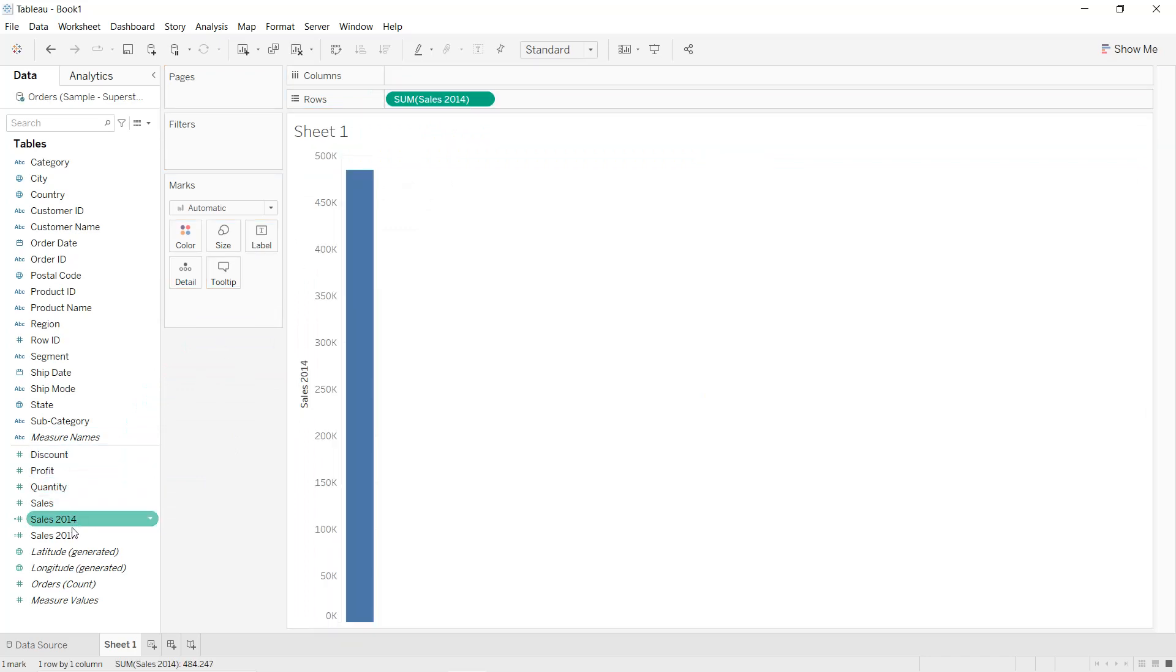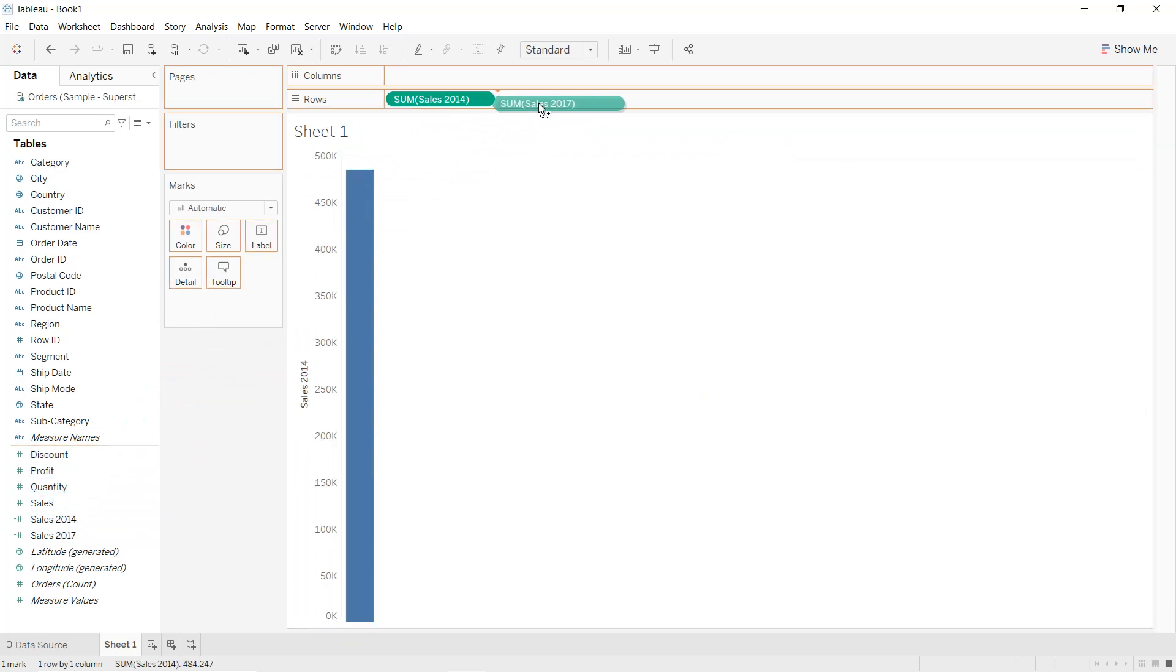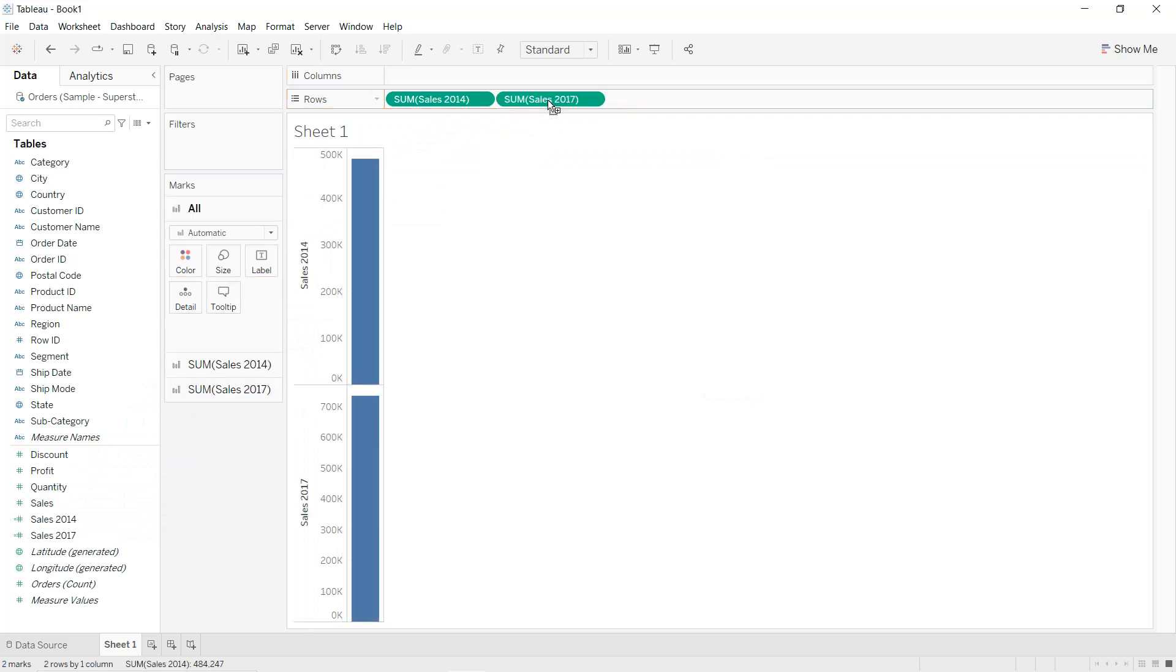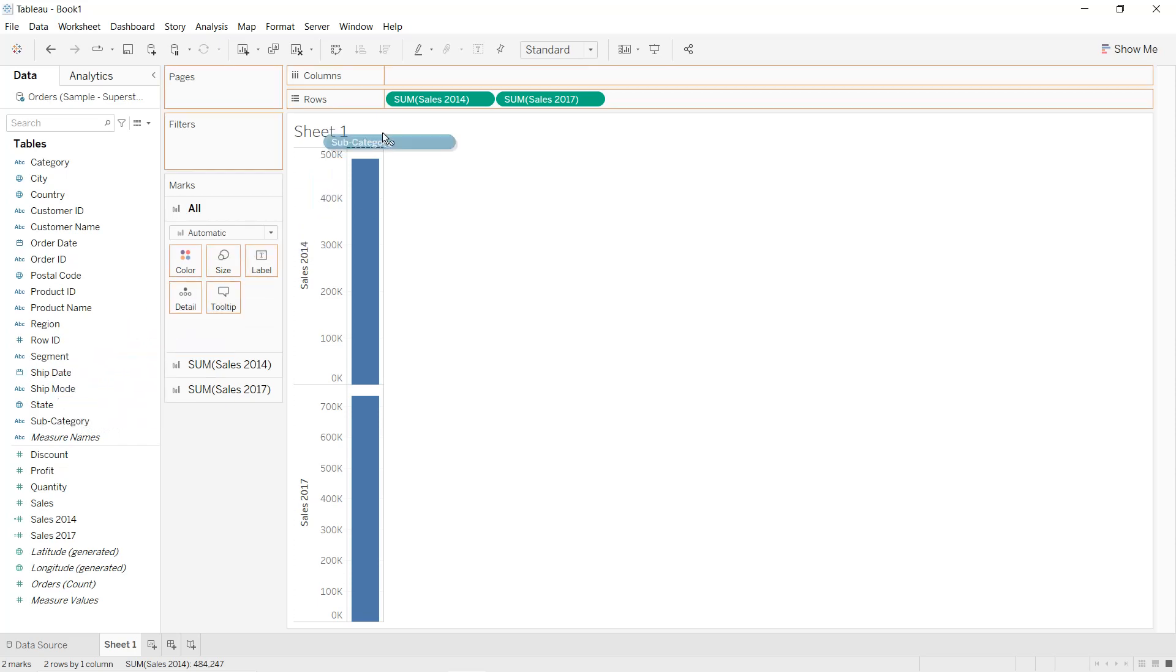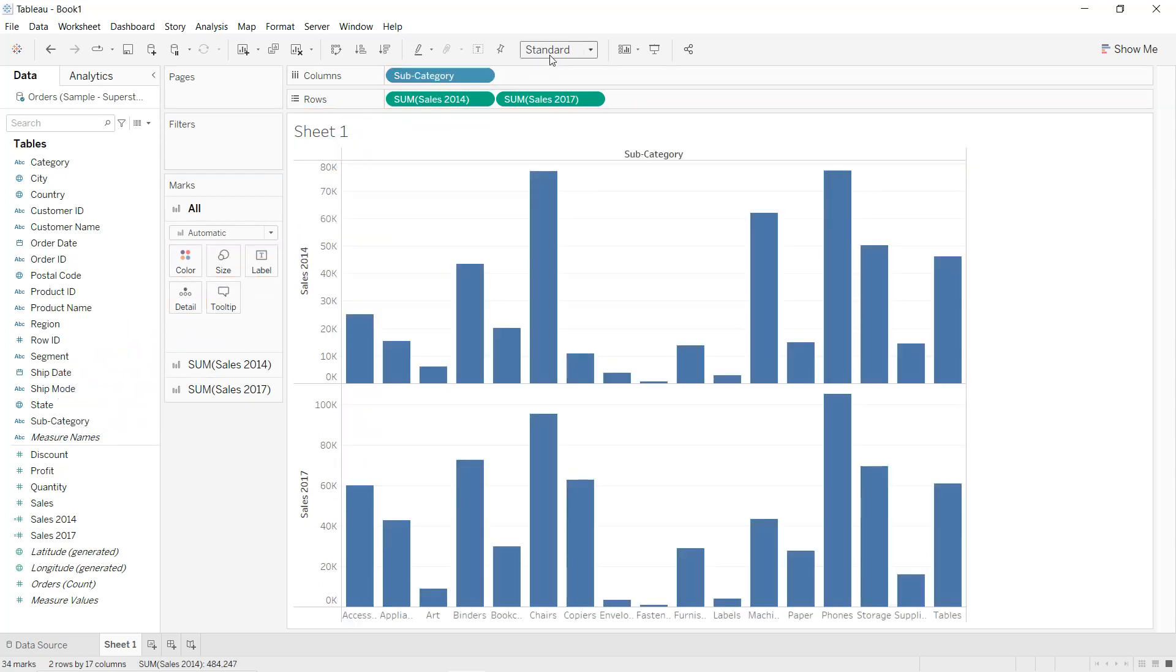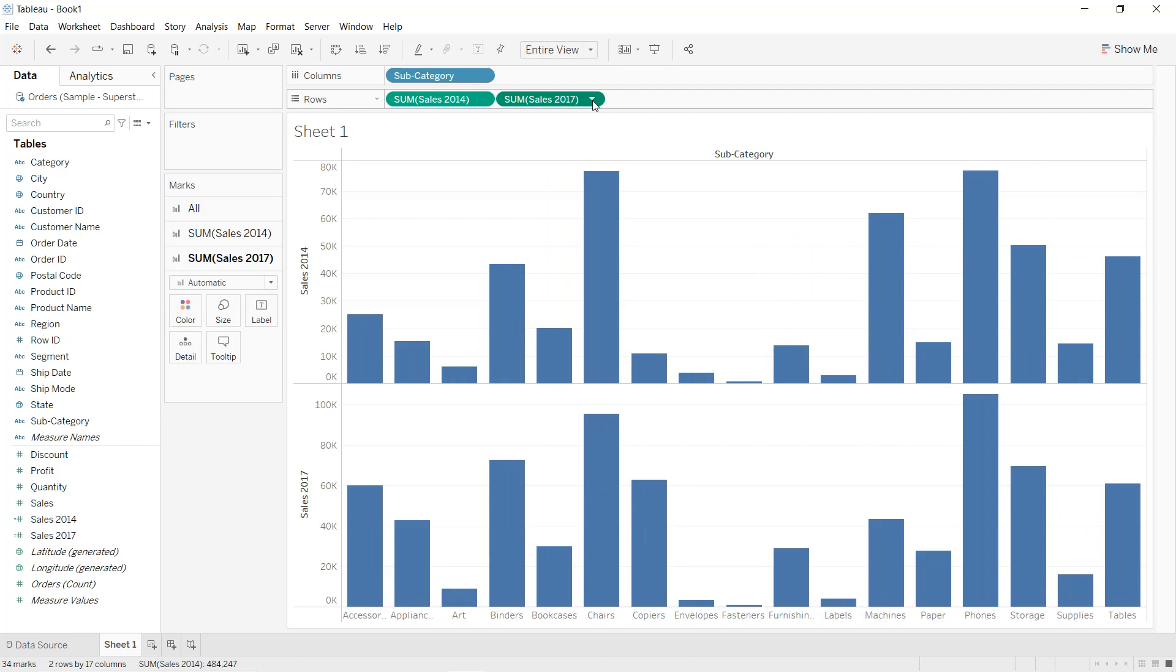We do the same thing for Sales 2017 into the Rows. We want to do that for the different sub-categories, so drag and drop Sub-Category into the Colors. We select the entire view and click on the second row.